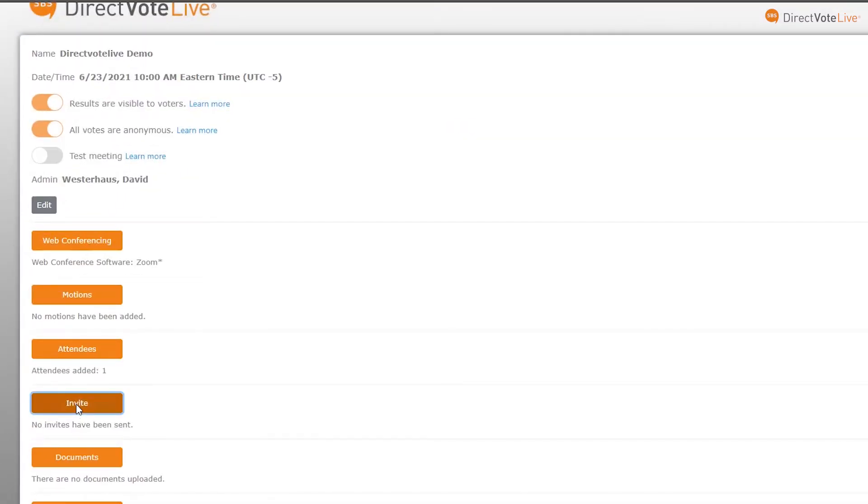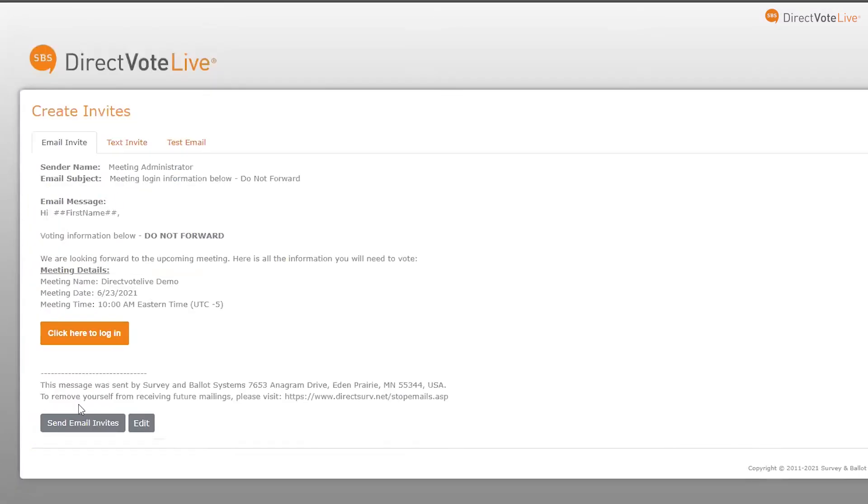To start the meeting, click Open Meeting from the dashboard, then send the invite email or text to the voters and you're set.